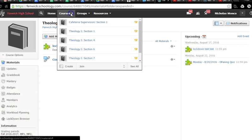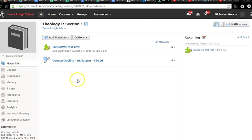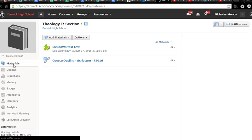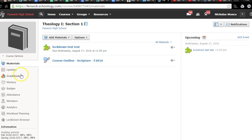Step number one is go to courses and select a course. I'm going to select theology section one. Second step, I'm going to go over here to the course materials page, click materials, and I'm in the materials section.